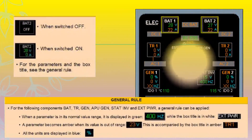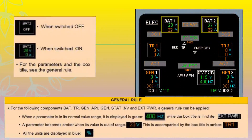There are two batteries in an A320. The wording BAT shows in white for the corresponding battery if it is in the off position, whereas it shows green together with its voltage and amperes if it is in the on position. As a general rule, when a parameter is in its normal value range it is displayed in green while the box title is in white. A parameter becomes amber when its value is out of range, accompanied by the box title in amber. All units are displayed in blue.